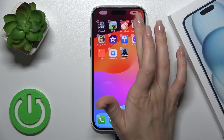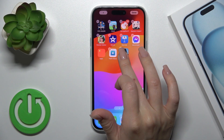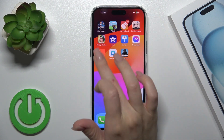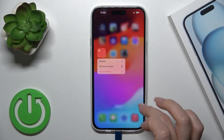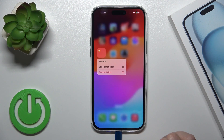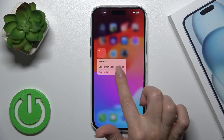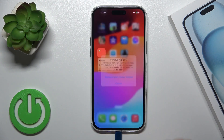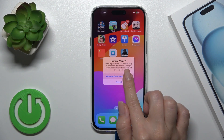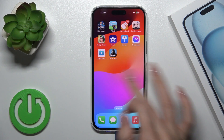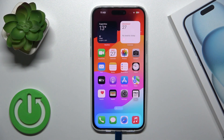As you can see, it's quite simple. If you want to remove the folder along with all of its applications, just hold the folder and tap to remove folder, then select remove from home screen.